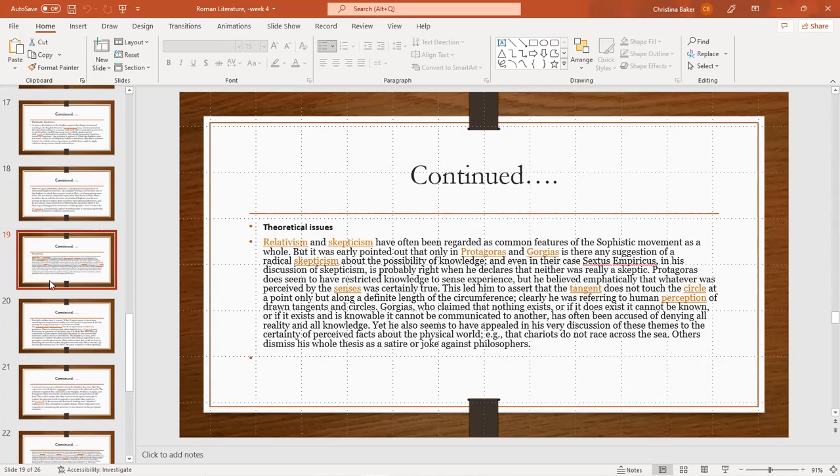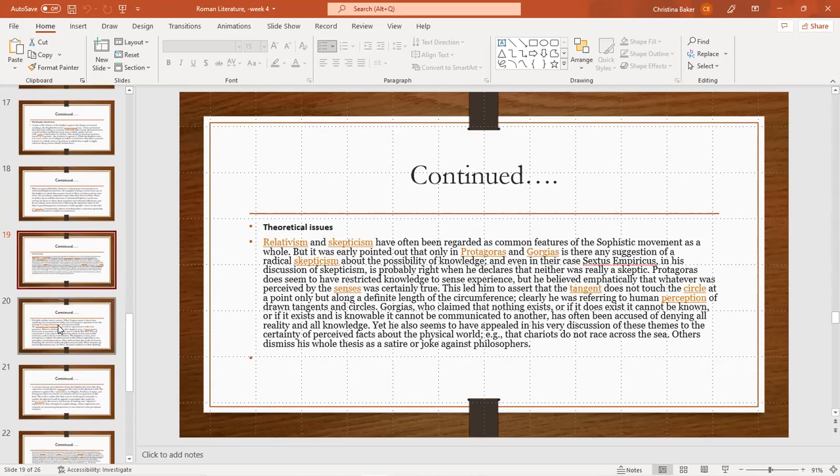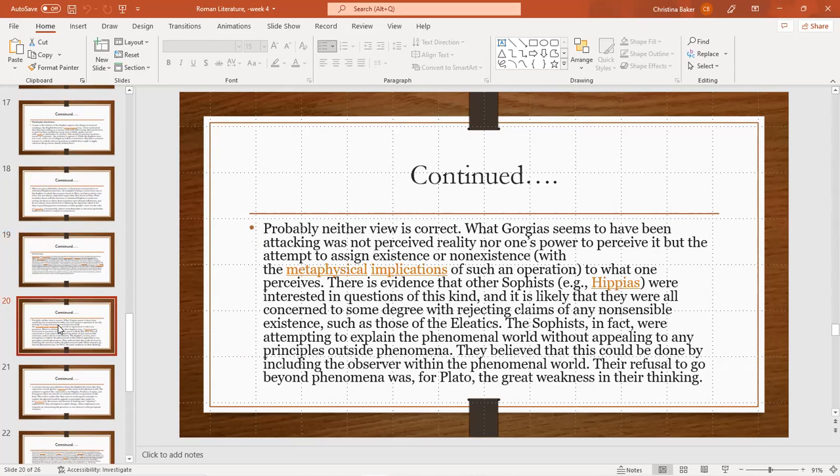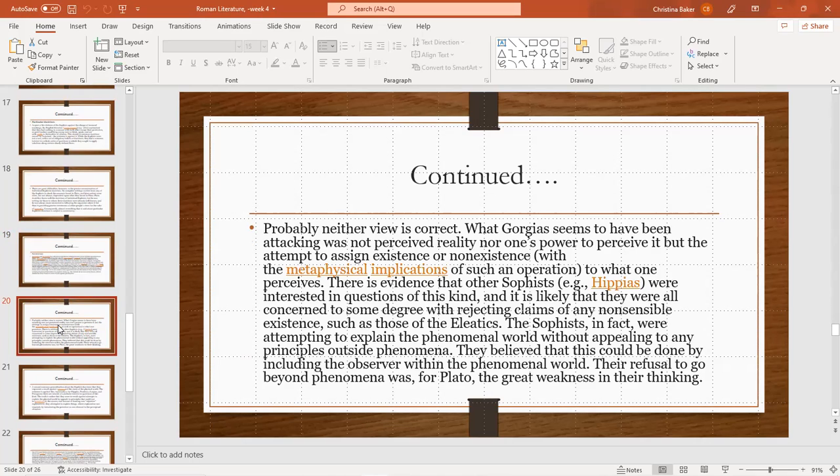Yet he also seems to have appealed in the very discussion of these themes to all the certainty of perceived facts about the physical world, that chariots do race across the scene. Others dismiss the whole thesis as satire or a joke against philosophers. Probably neither view is correct. What Gorgias seems to have been attacking was not perceived reality nor one's power to perceive it, but attempts to assign existence and non-existence with the metaphysical implications of such operation to what one perceives. There is evidence that other sophists like Hippias were interested in questions of this kind.